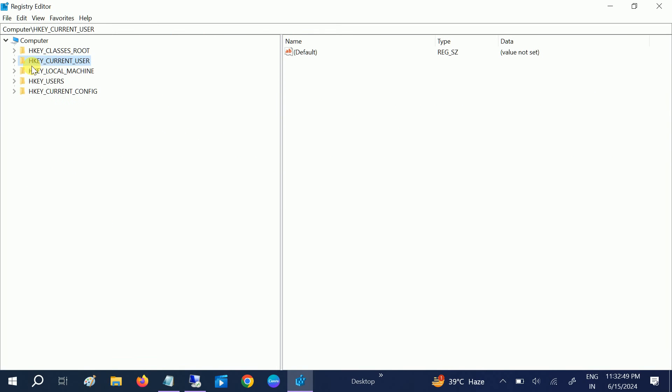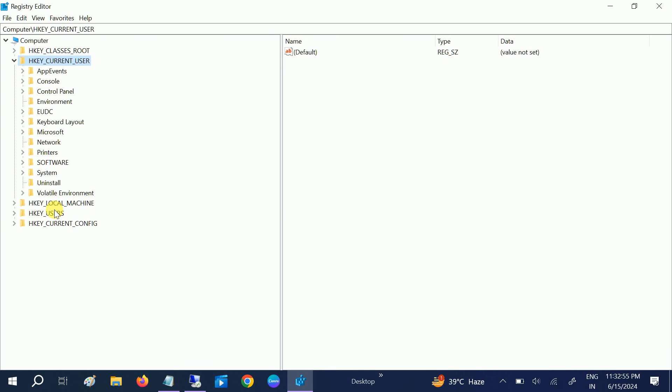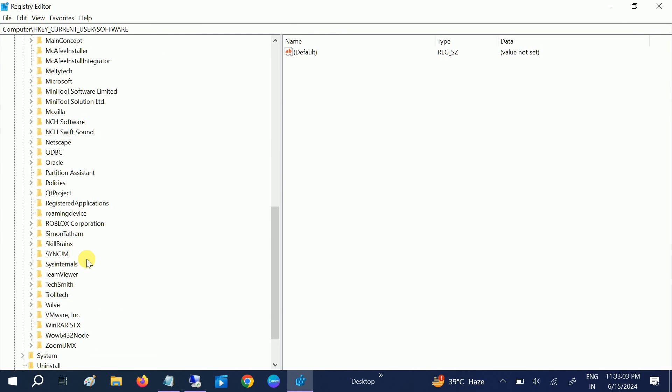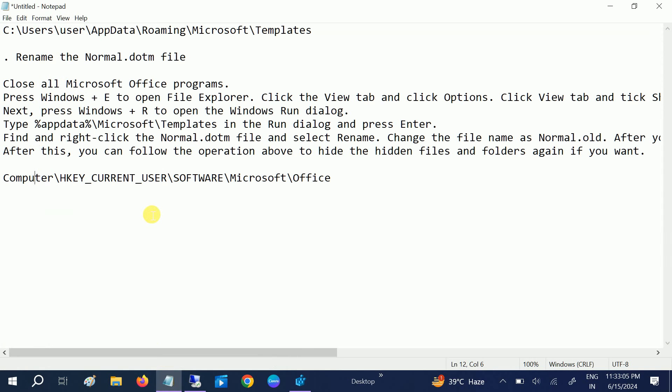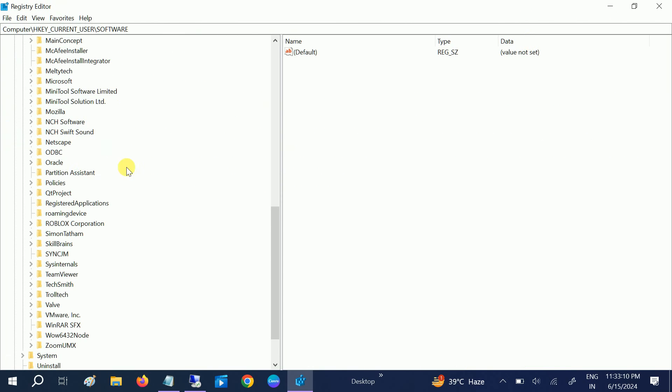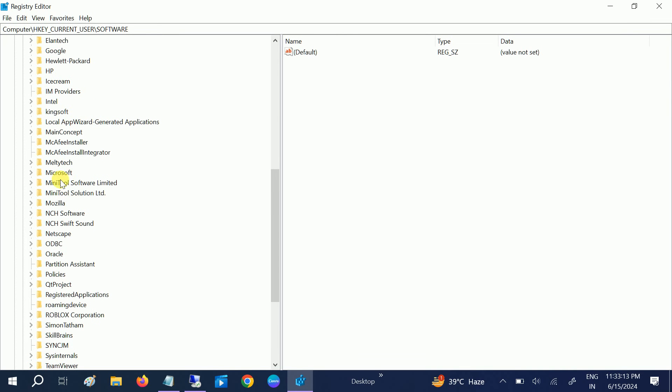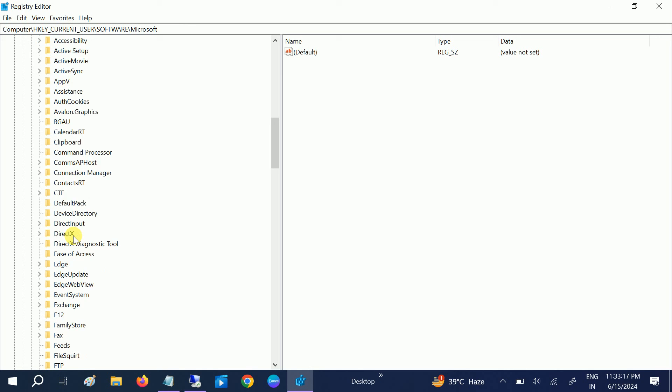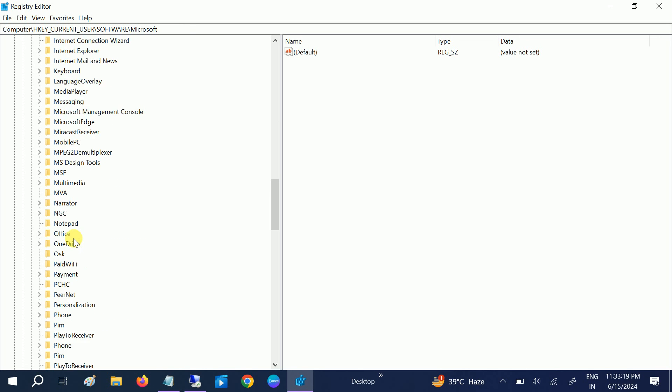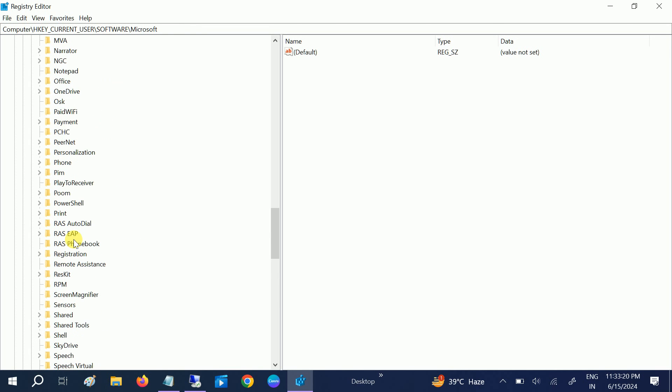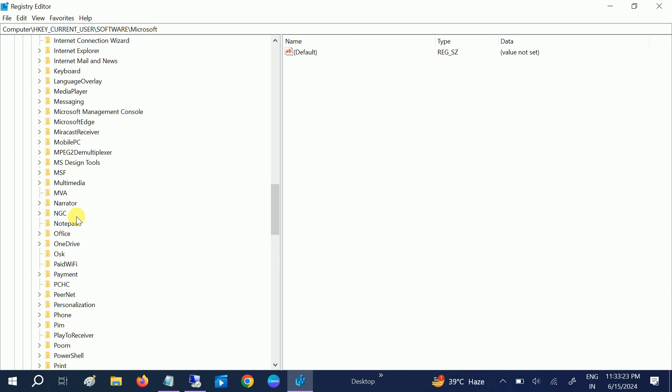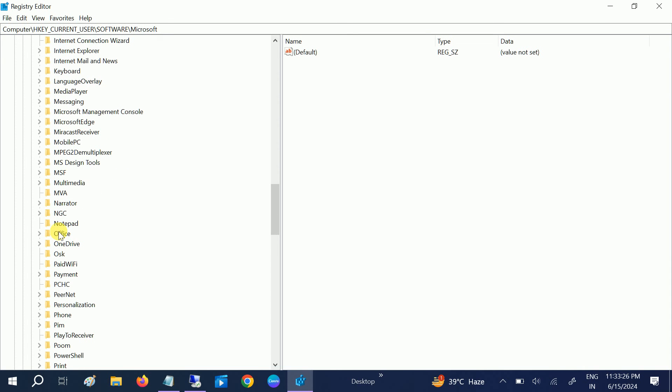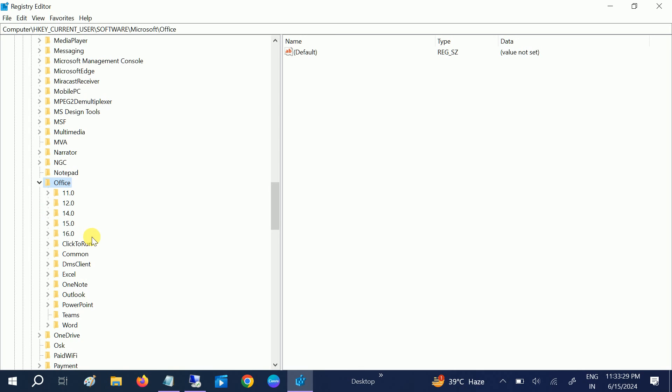Then look for Software and expand from the side as well. Now in here look for Microsoft Office. Expand Microsoft, now look for Office. Expand it. Now it will show you the versions here, whichever version you are using. If you are using 19, it will show you 19 and below also, and above also.